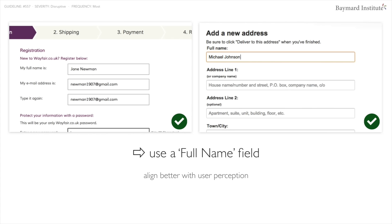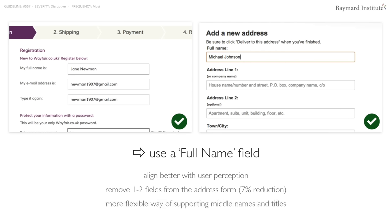Luckily, there is a design pattern that completely addresses this issue: use a single full name field. Here you see two examples — Wayfair on the left and Amazon on the right — where they simply ask for the user's full name. If we have an average of around 13 form fields, removing one of the name fields corresponds to roughly a 6% reduction in form fields for the entire checkout flow. This furthermore aligns better with users' perception of their own name, reducing friction with back-and-forth between first and last name fields. It's also a more flexible way of supporting middle names, titles, suffixes, and prefixes — all of which, as separate inputs, can add quite a few additional fields.